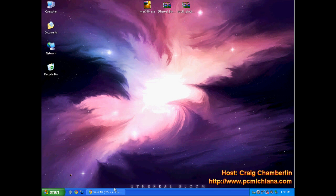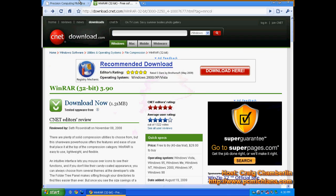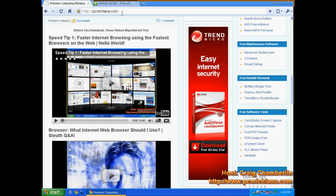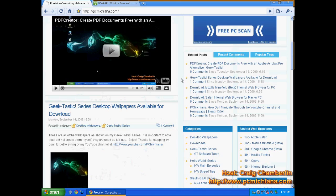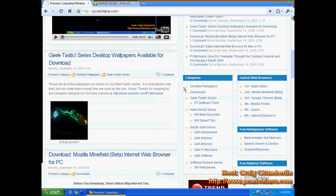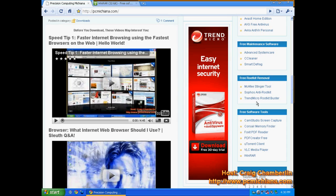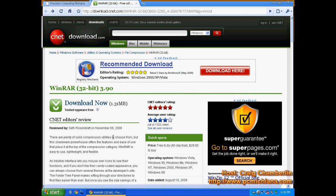Now, all you need to do is go to my website, www.pcmichiana.com, scroll down to the bottom right hand corner where it says free software tools, and click on WinRAR. That will bring you to download.com's website.